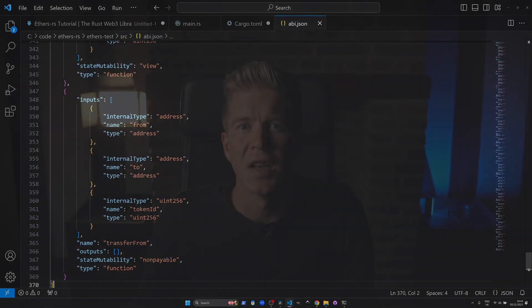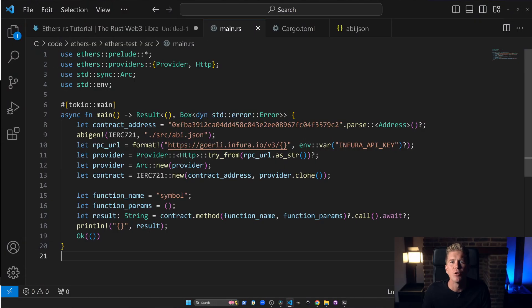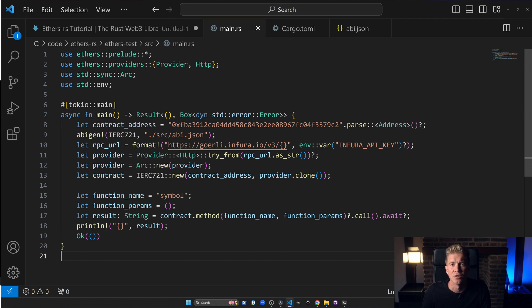Once we're all set up let's now go ahead and edit our main.rs file. This is where our main script will live. I'll walk you through the code in detail but you can also find this code on GitHub in the link in the description.